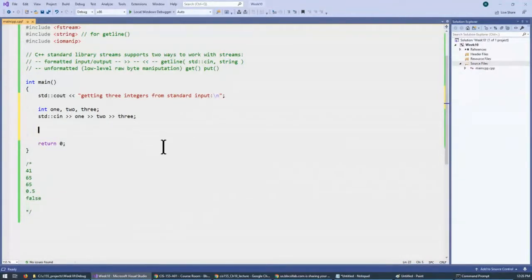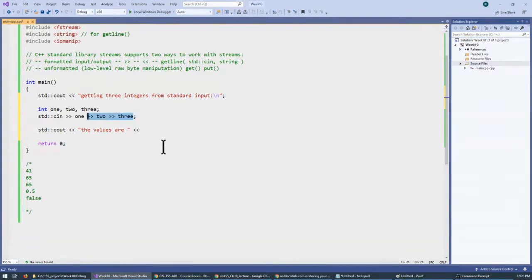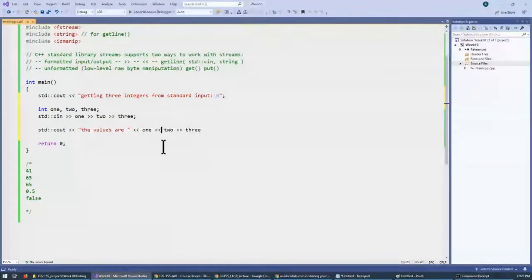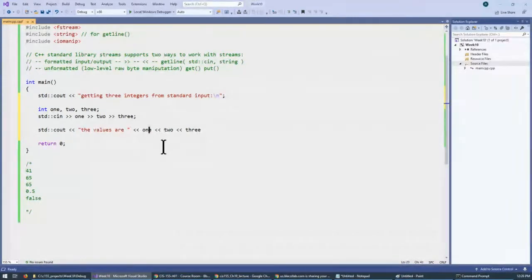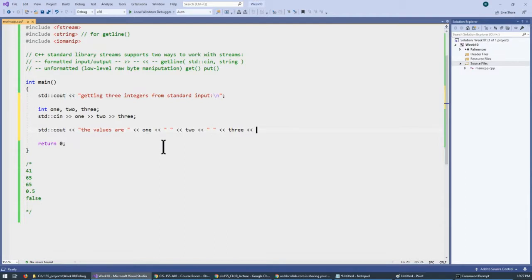And then, we'll say the values are and we'll just print them: one, two, three. And we'll just separate them by space. It's a little tedious, but many programming tasks are tedious, and then we'll display new line.